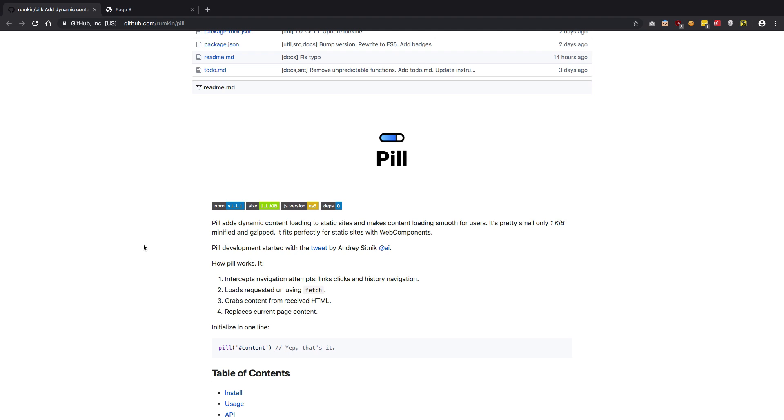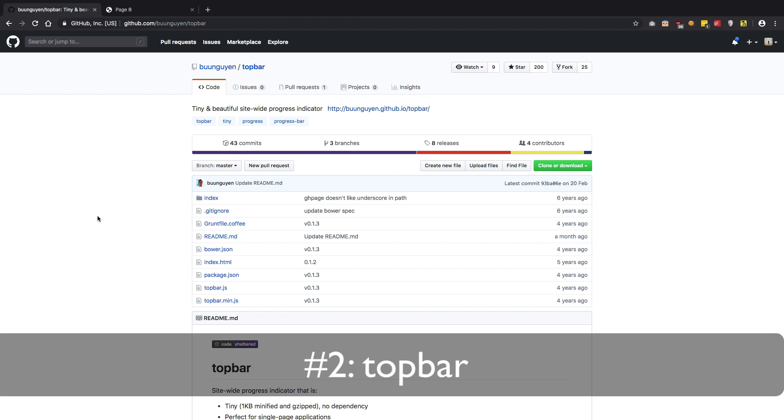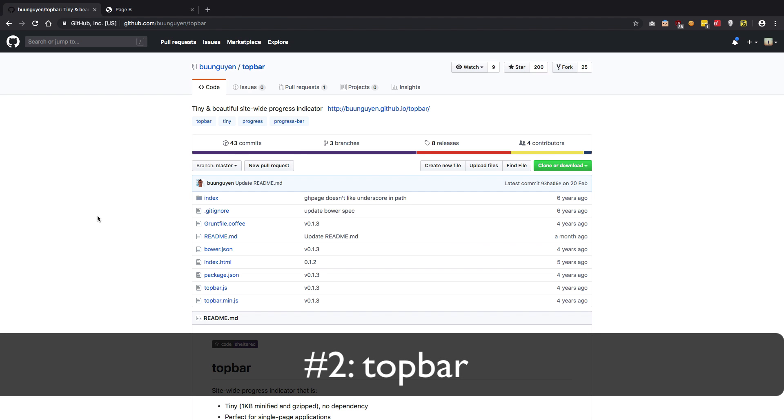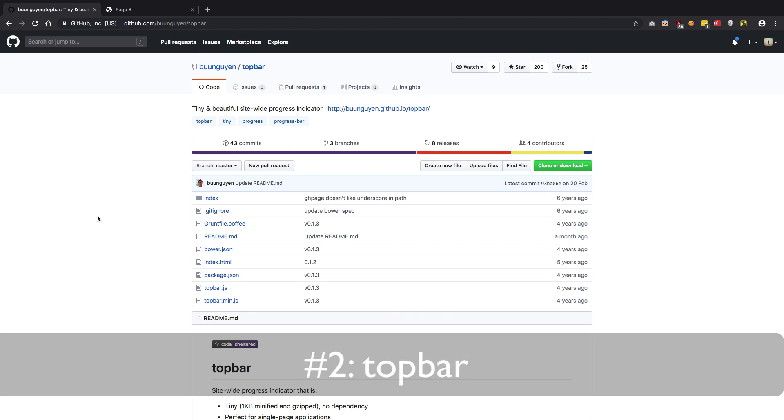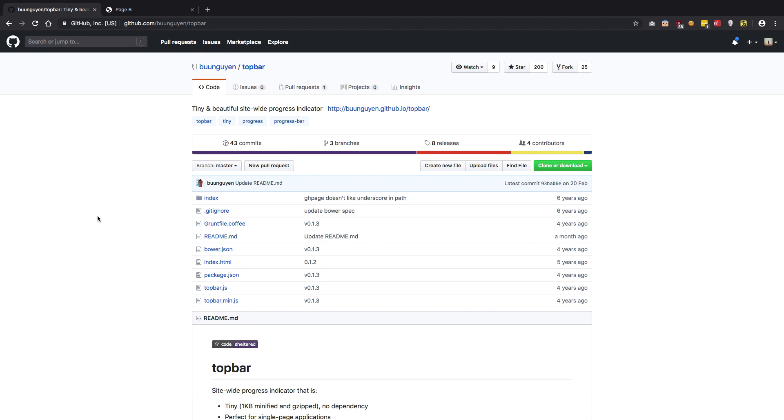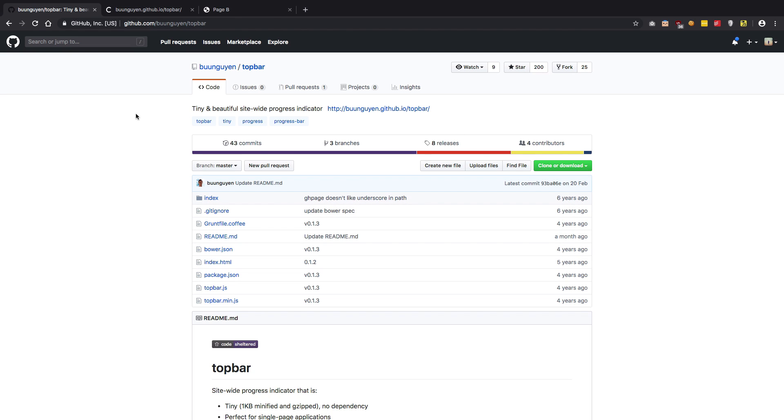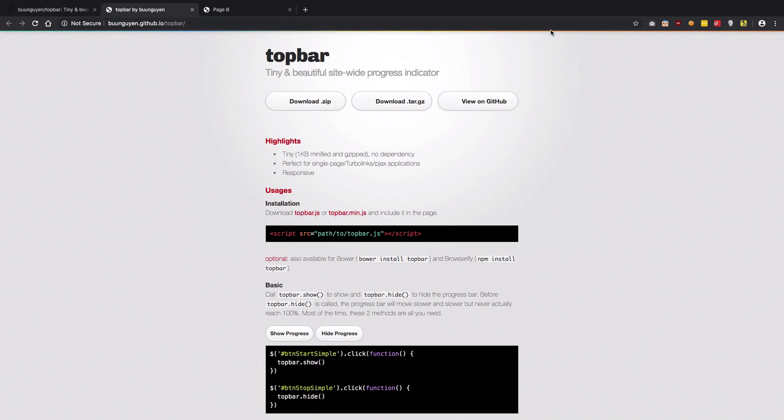Another teeny tiny library, but could be very useful to some of you static site builders, is the Topbar. So basically, don't go to its commit history. It looks quite old, but the thing is it never needed to be updated, so that was the thing, right?